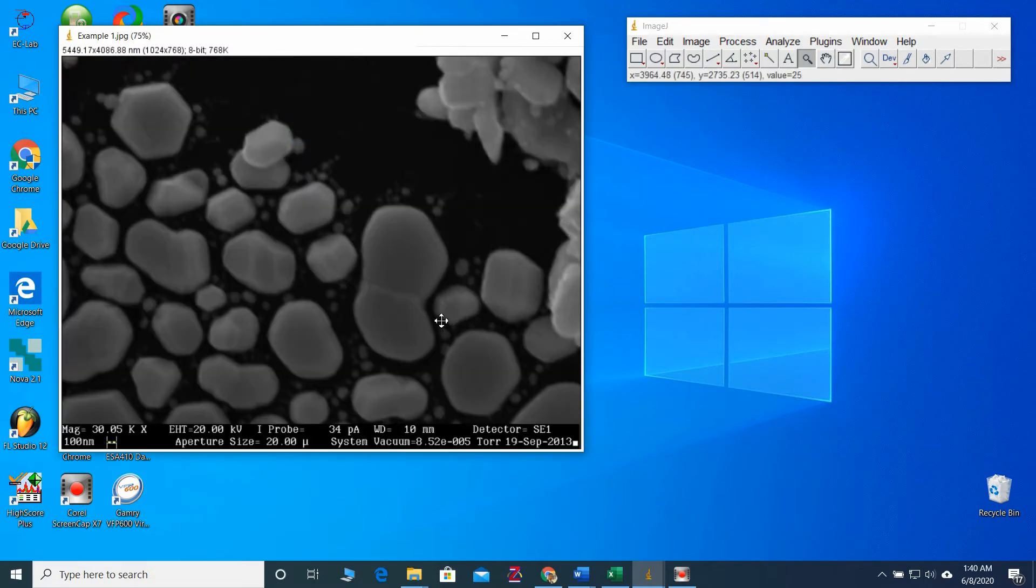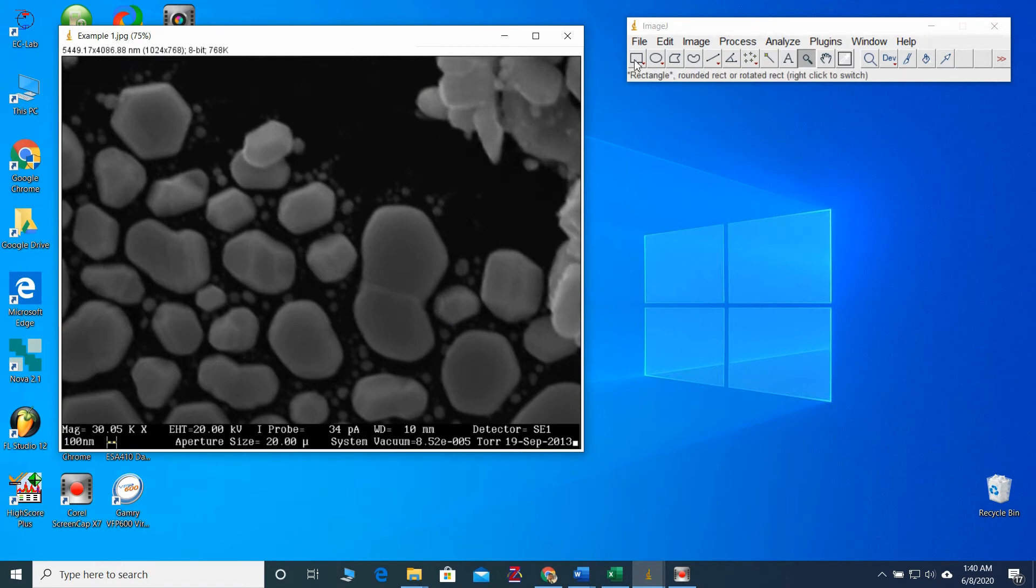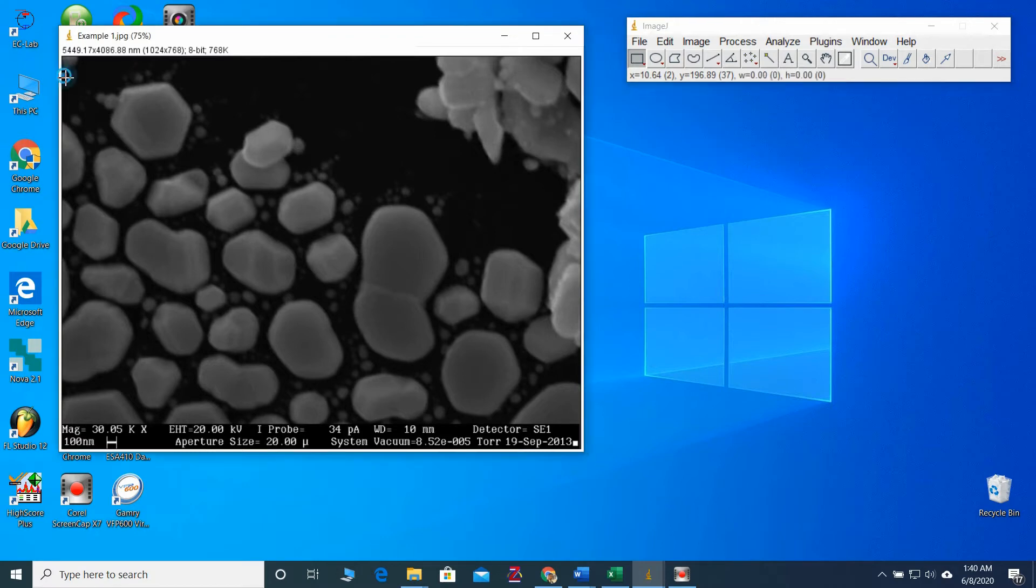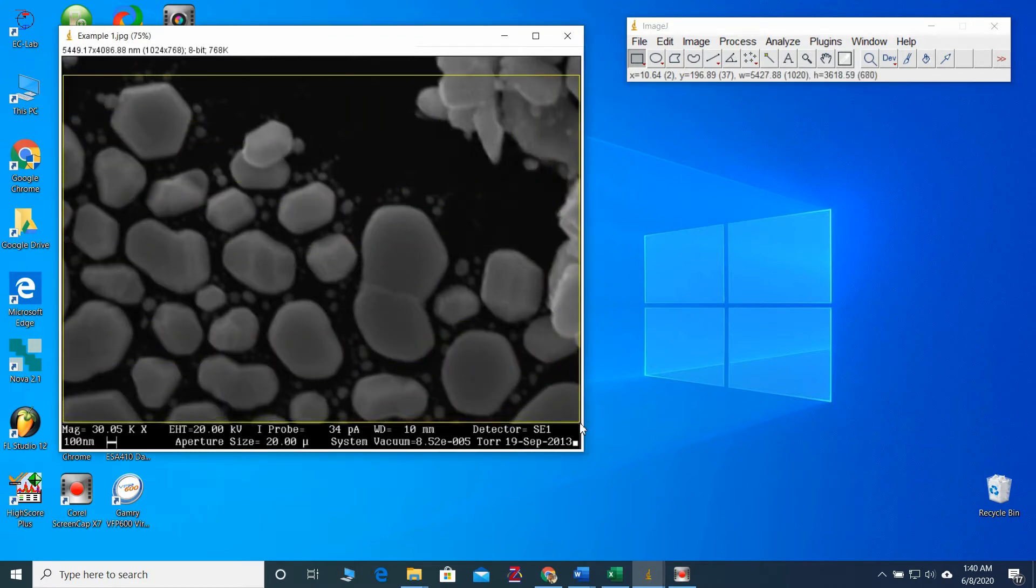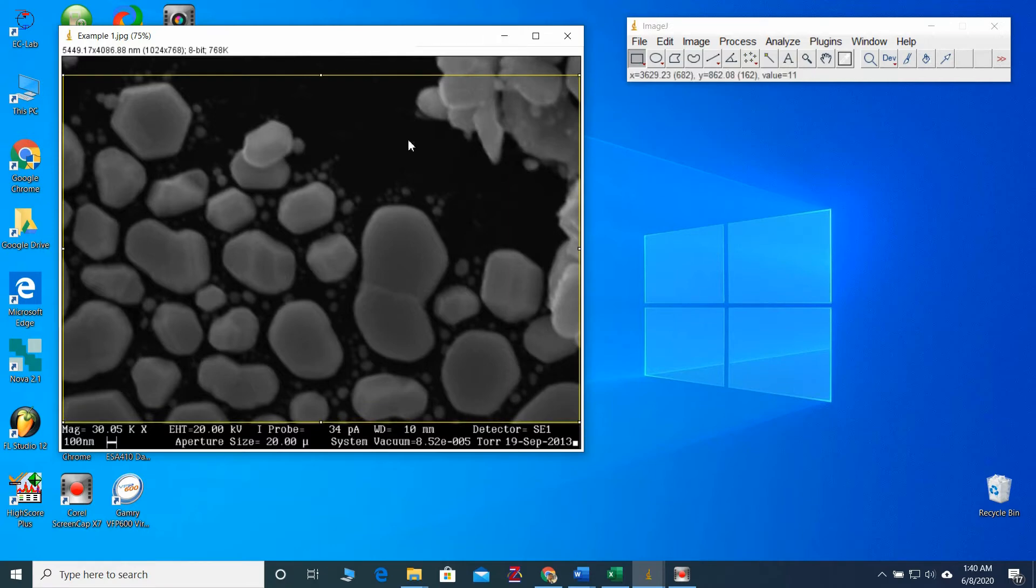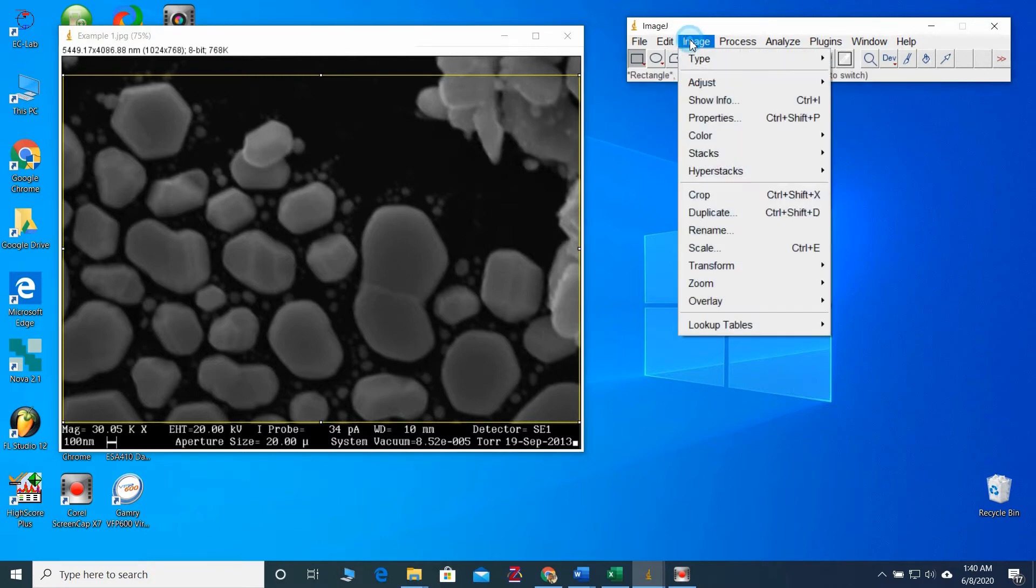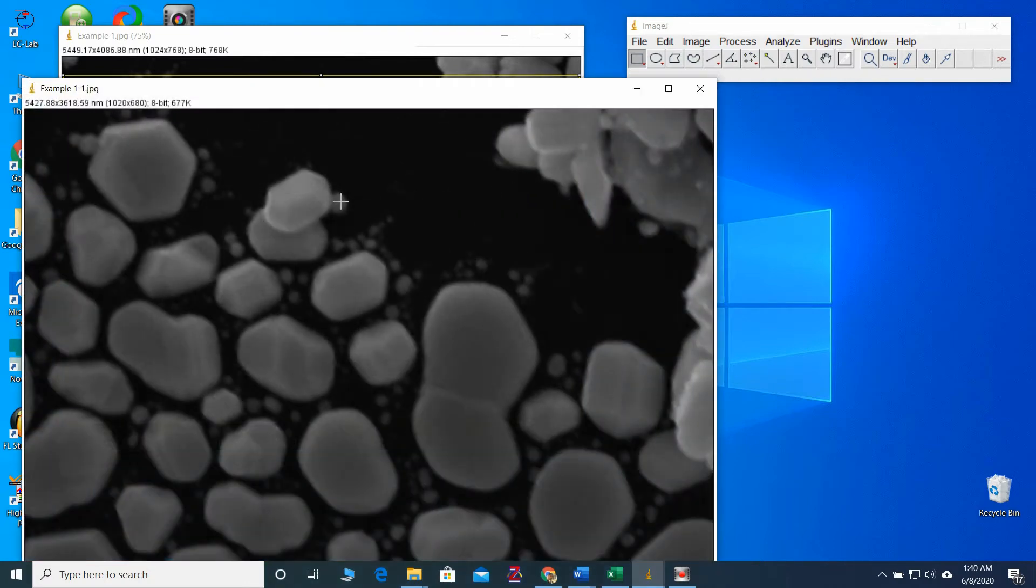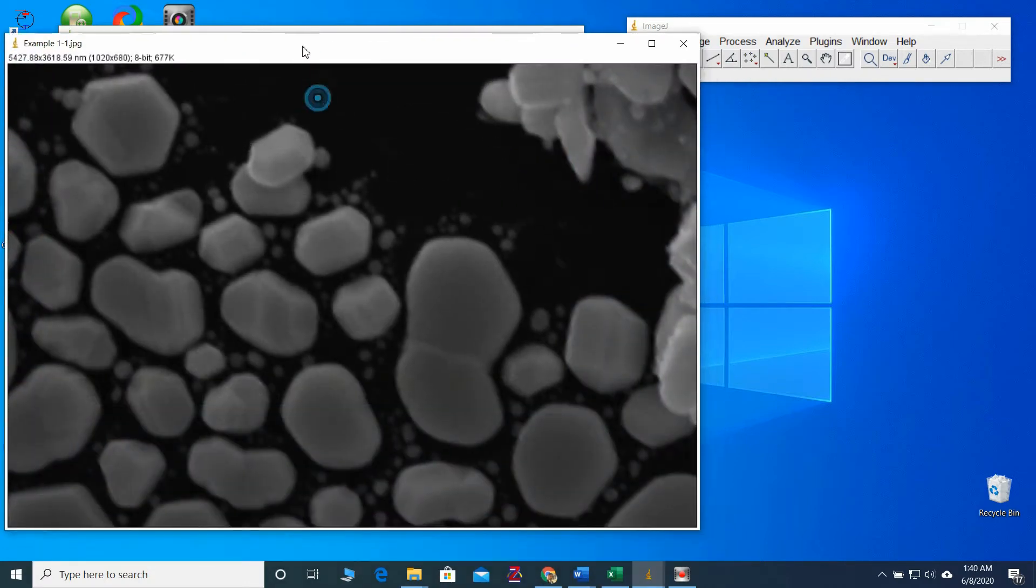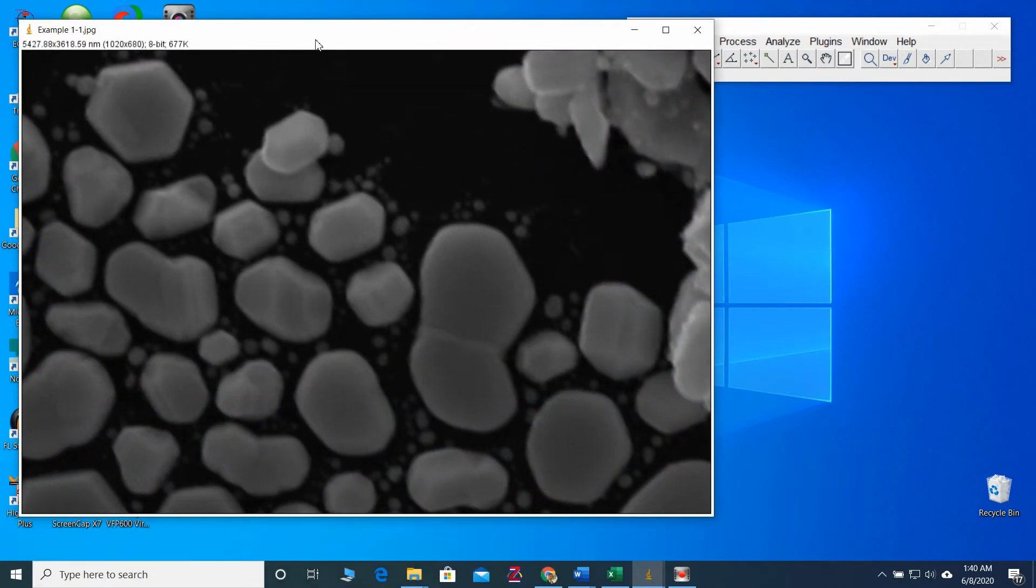First of all, I have to select a specific region for my calculation. For that, I will use this rectangular tool and select an area like this. Now I will take this as a duplicate one. I will leave it here.